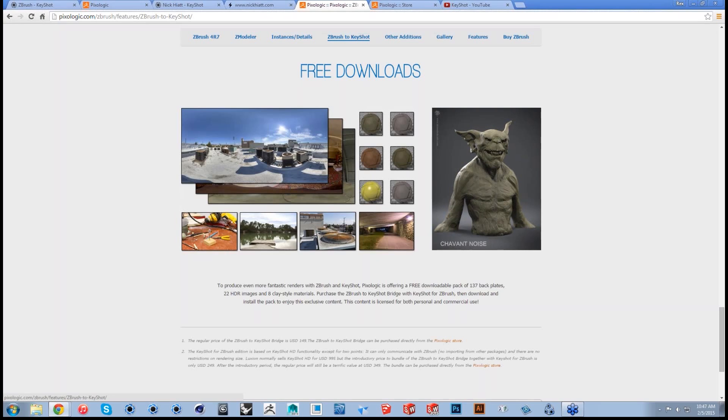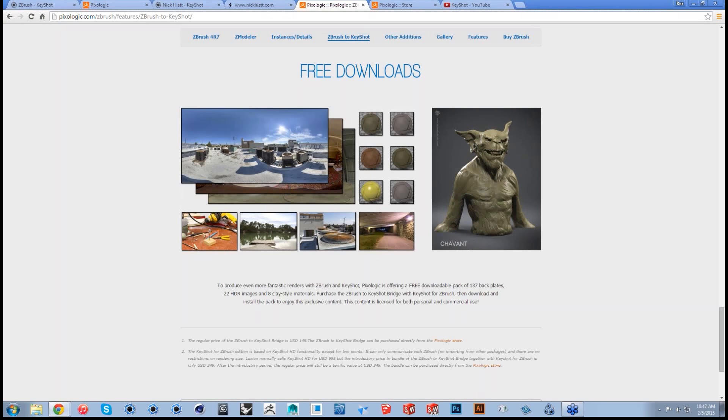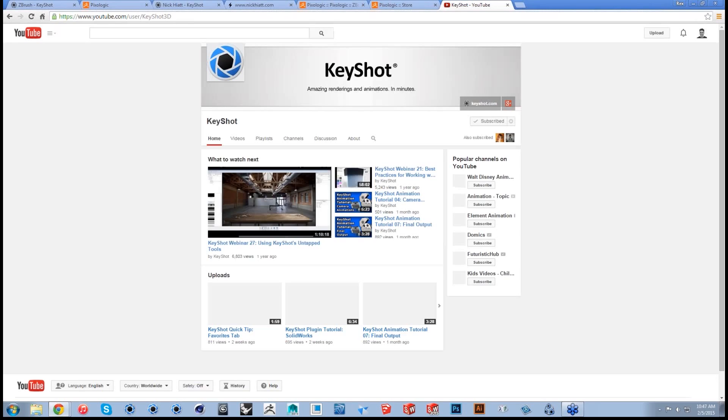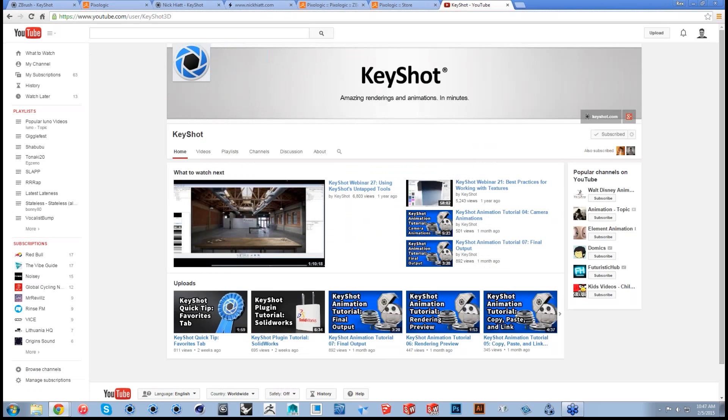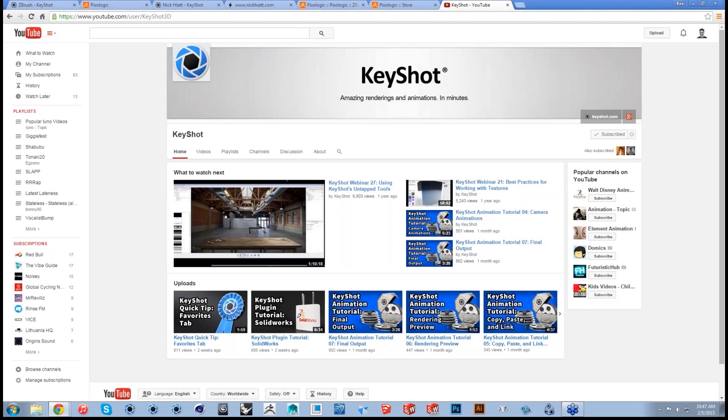All right, Josh, anything else before we wrap things up? Nope, nothing for me. Be sure to check out the webinar after this. We'll get it up on YouTube, and you can access it on the KeyShot site website as well. Yep, so YouTube.com slash KeyShot3D. A recording of this webinar will be available in the next few days, so keep an eye out for that. And we cannot wait to see what you guys at home are creating with this new integration. So see you next time. Bye. Thanks, everybody.